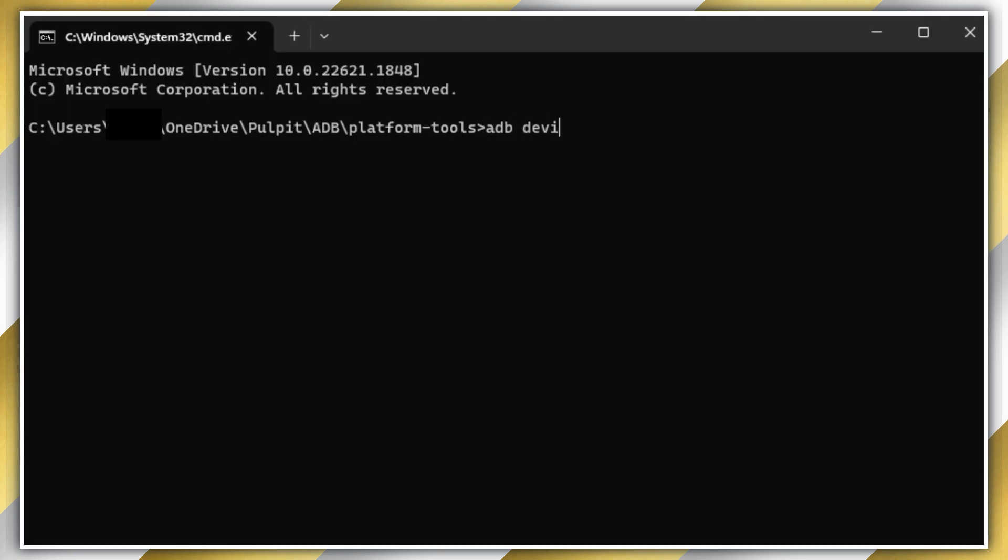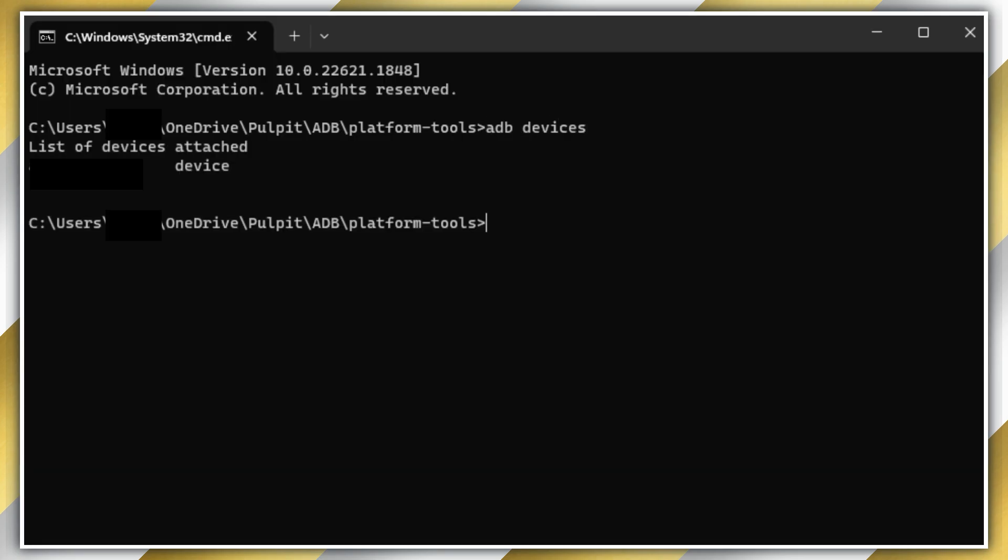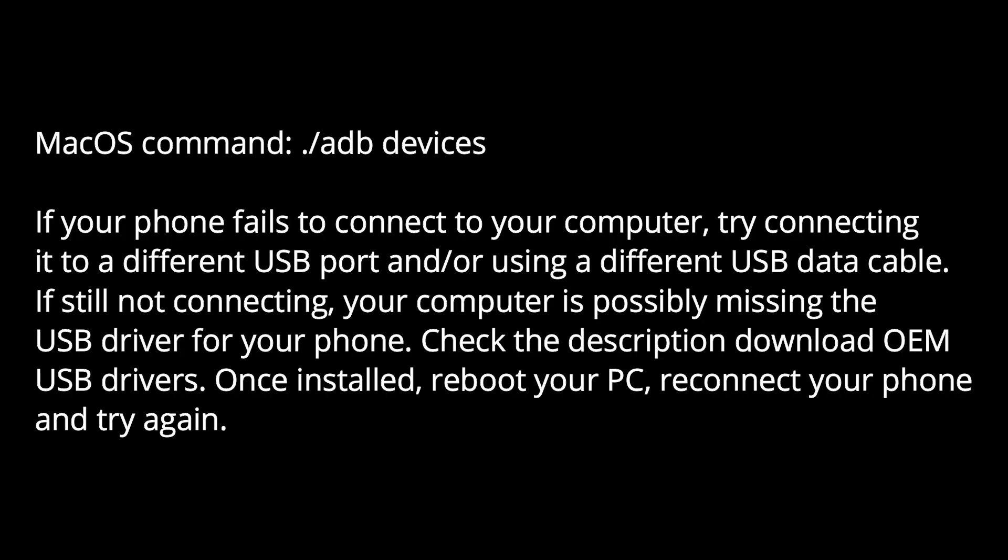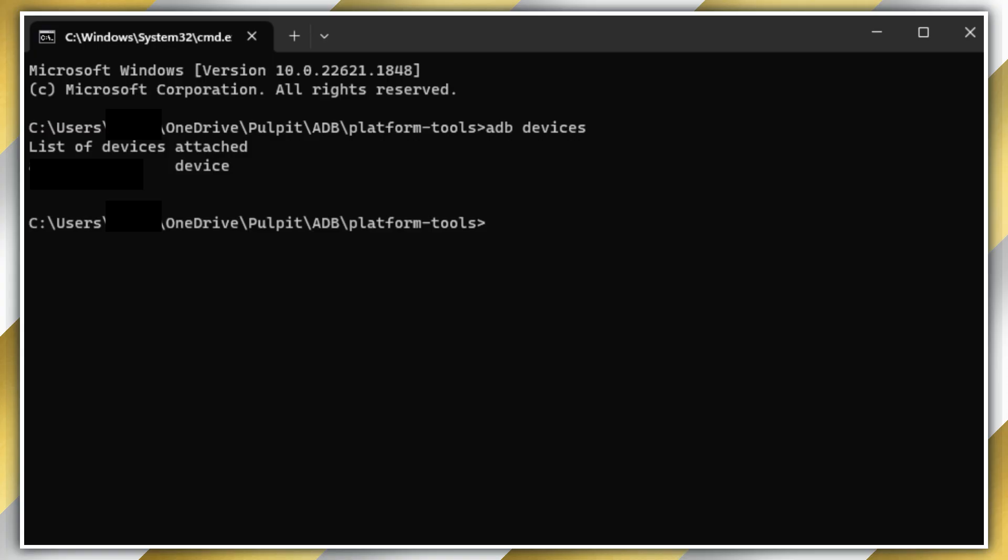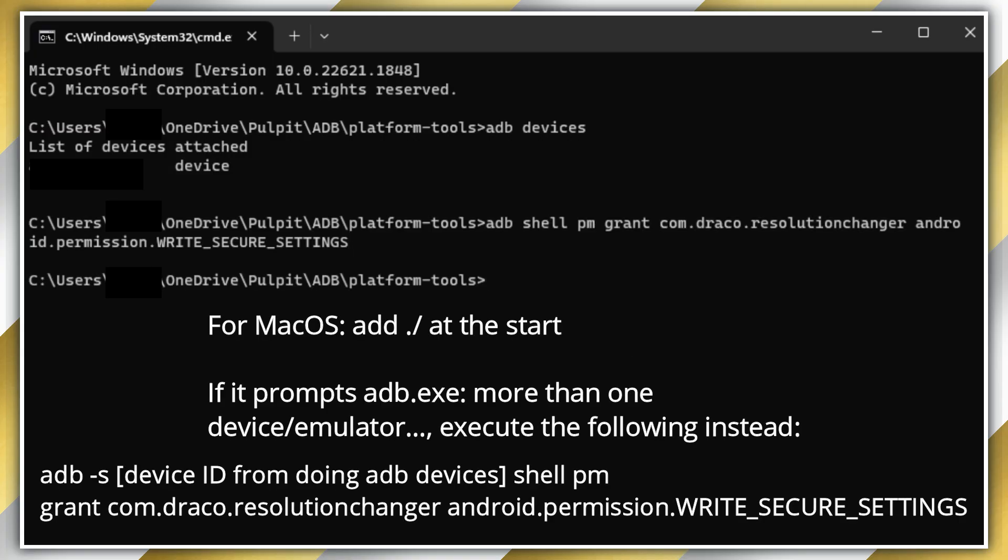On your computer in the command prompt, type 'adb devices' and see if your device was detected. If not, pause the video right now for some possible solutions. Now type in this long command in the command prompt and press enter. You can copy the command from the description.